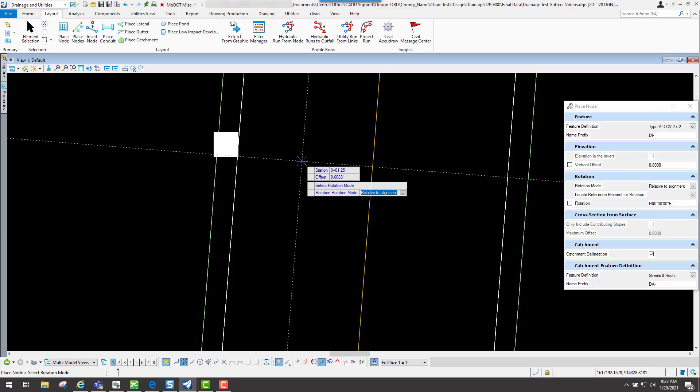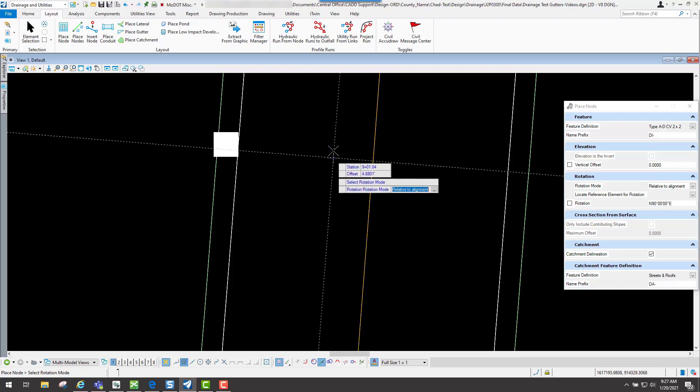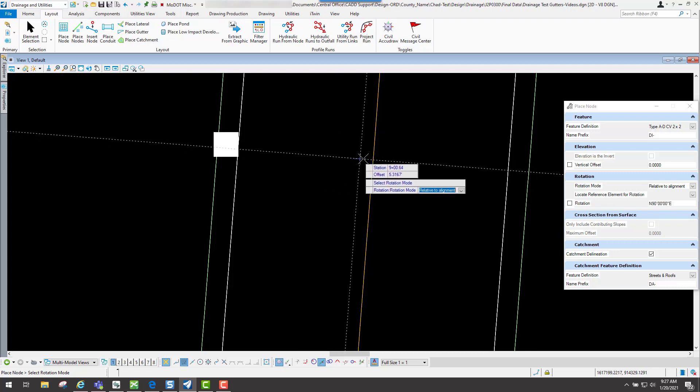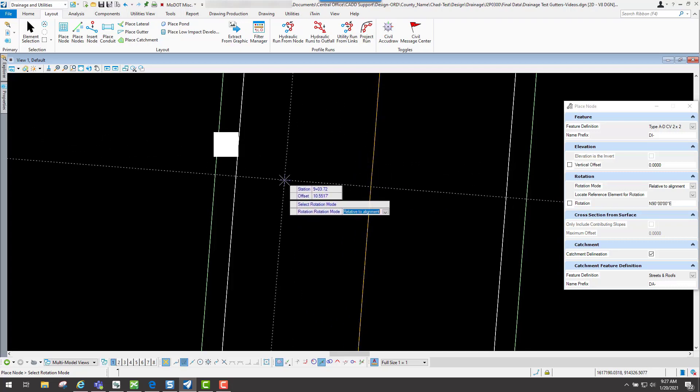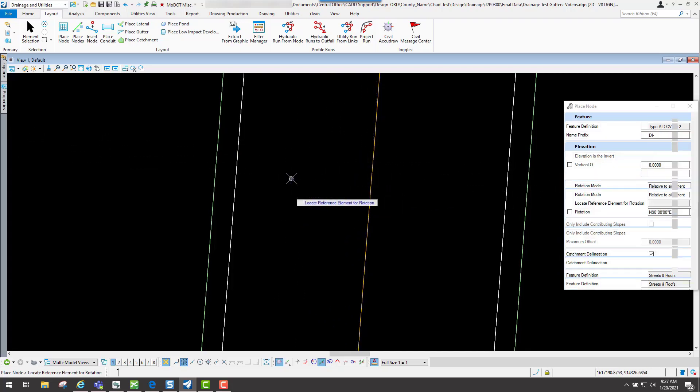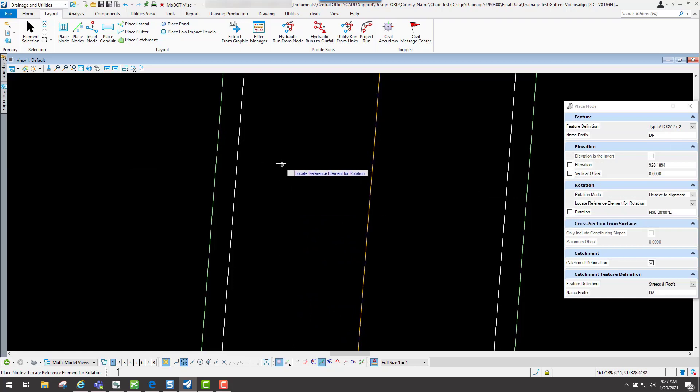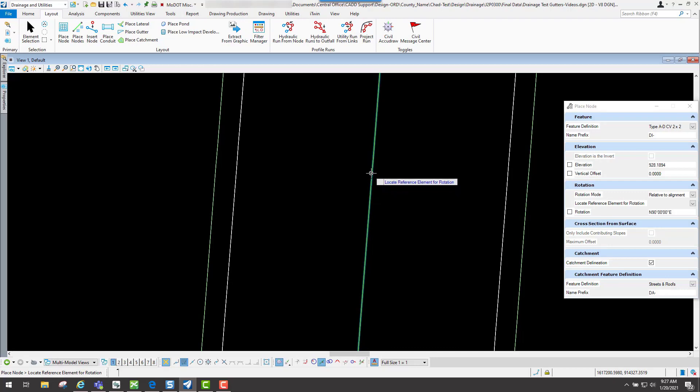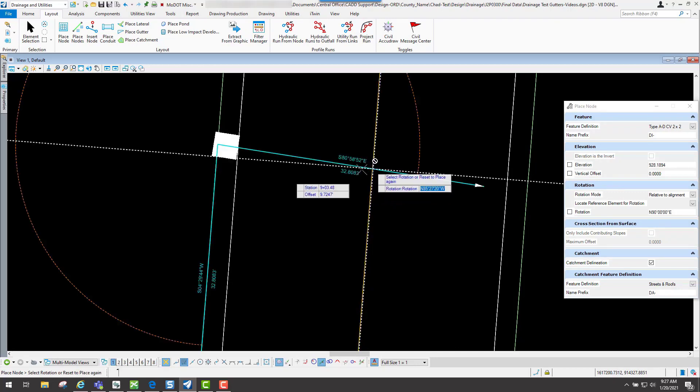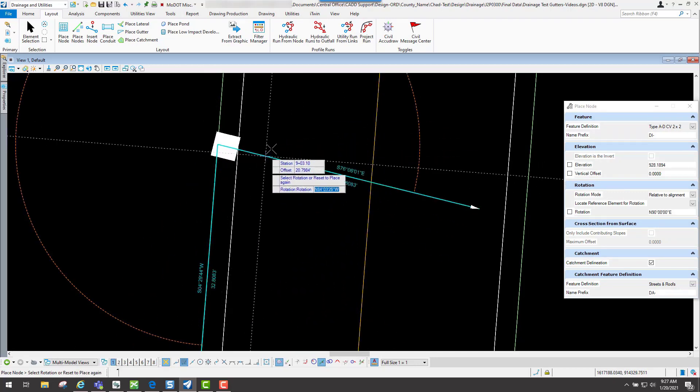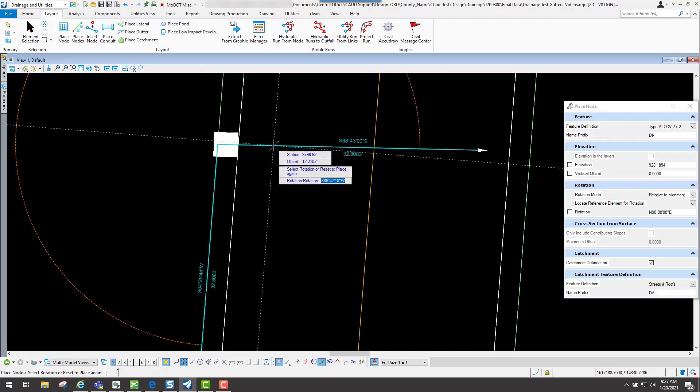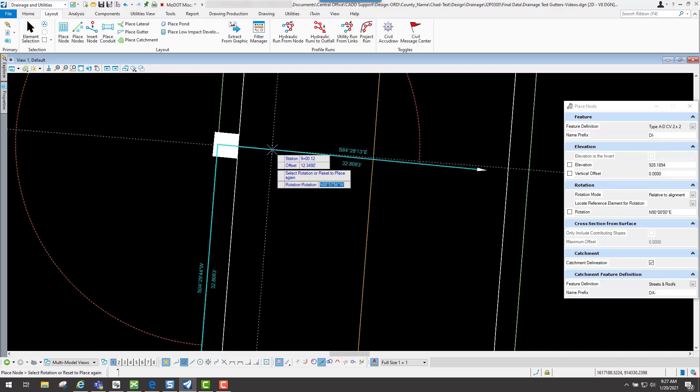For this example, my curb and gutter is going along that alignment, so I could just use the alignment. I will go ahead and accept the relative to alignment. Now it's going to give you the option to locate the reference element for the rotation, and I would just simply select this alignment. You'll notice that it's going to be relative to that alignment.